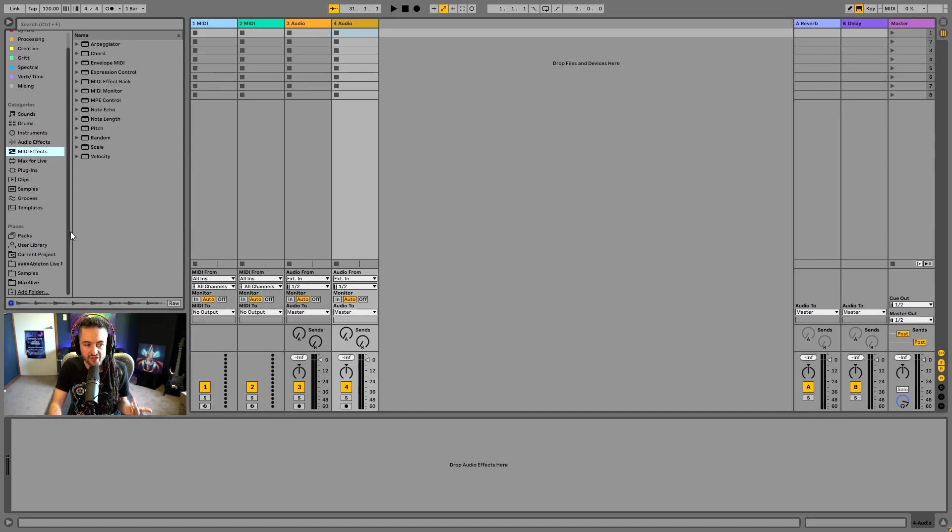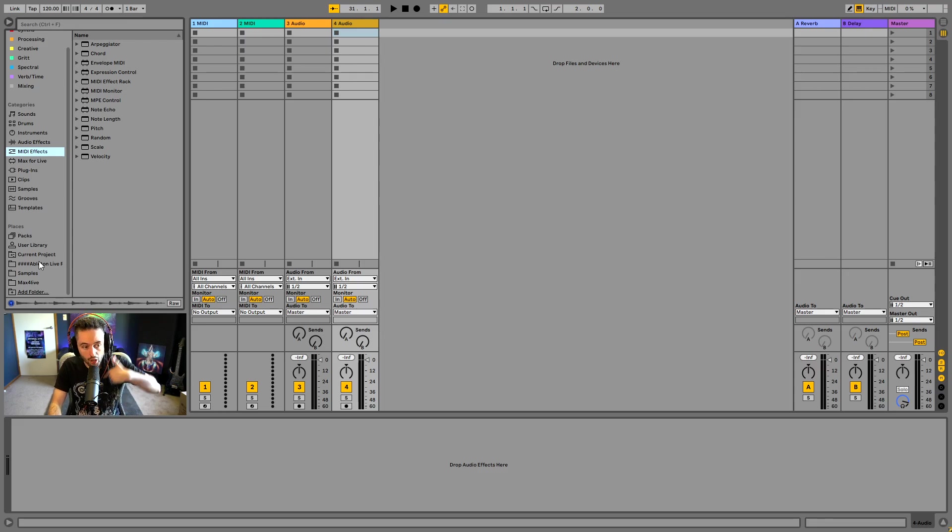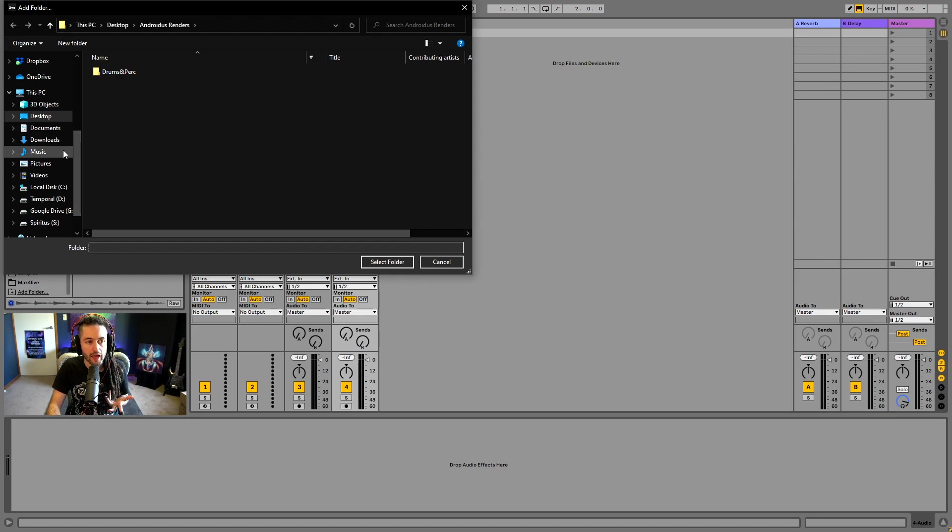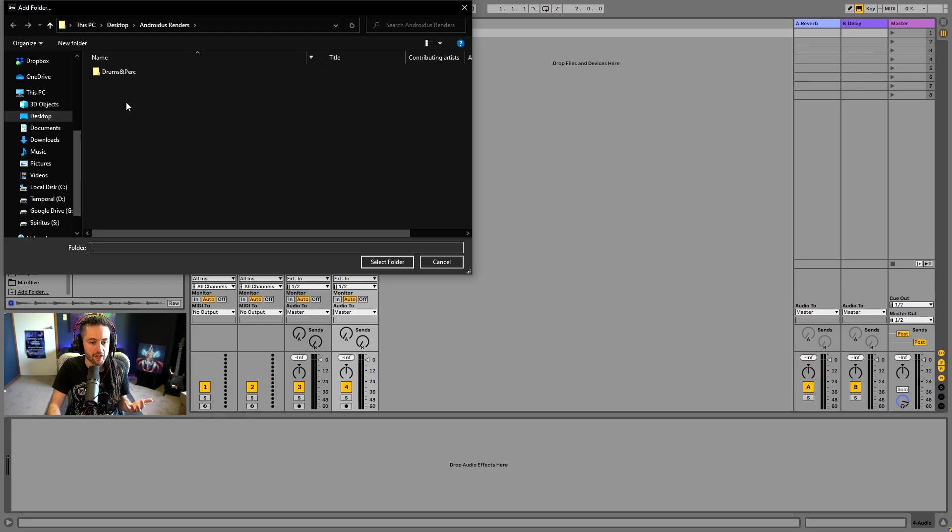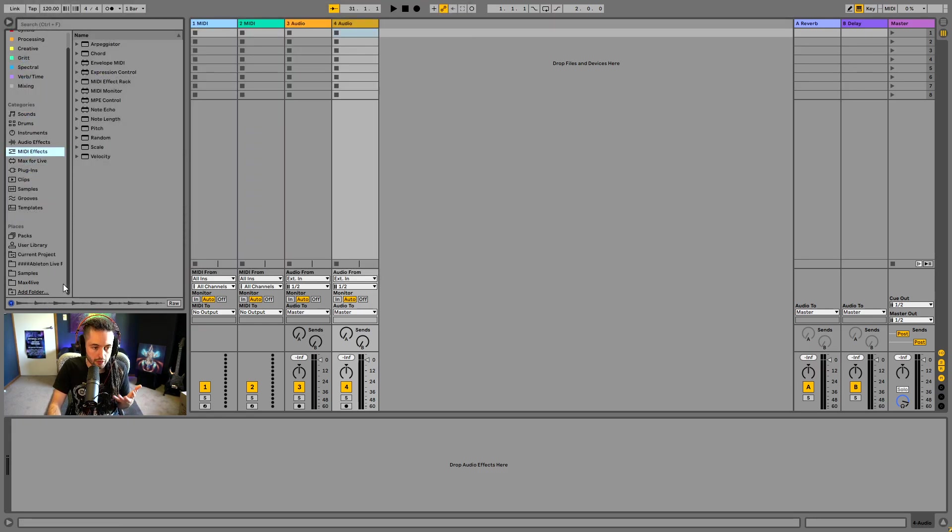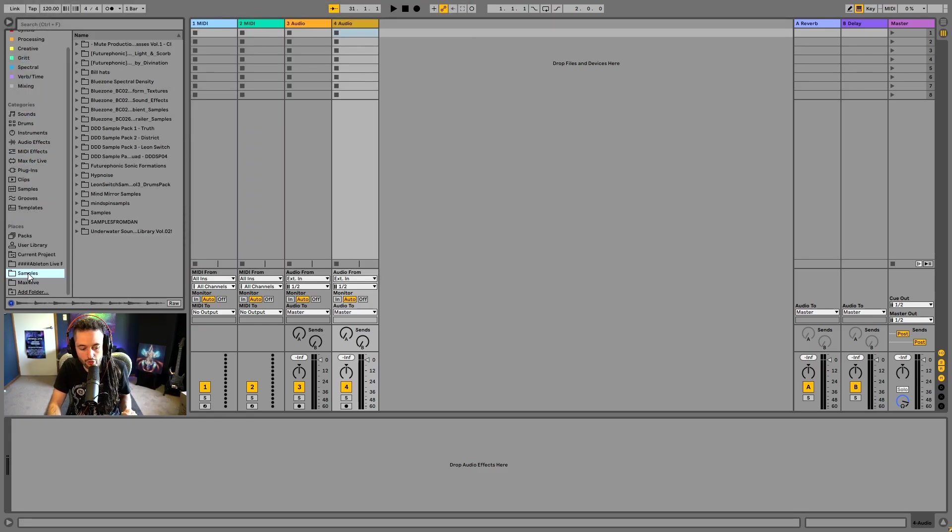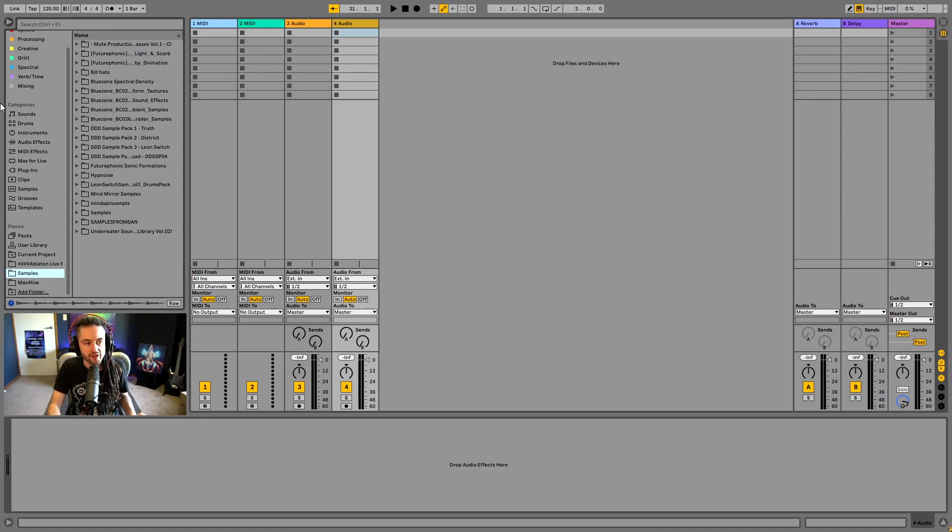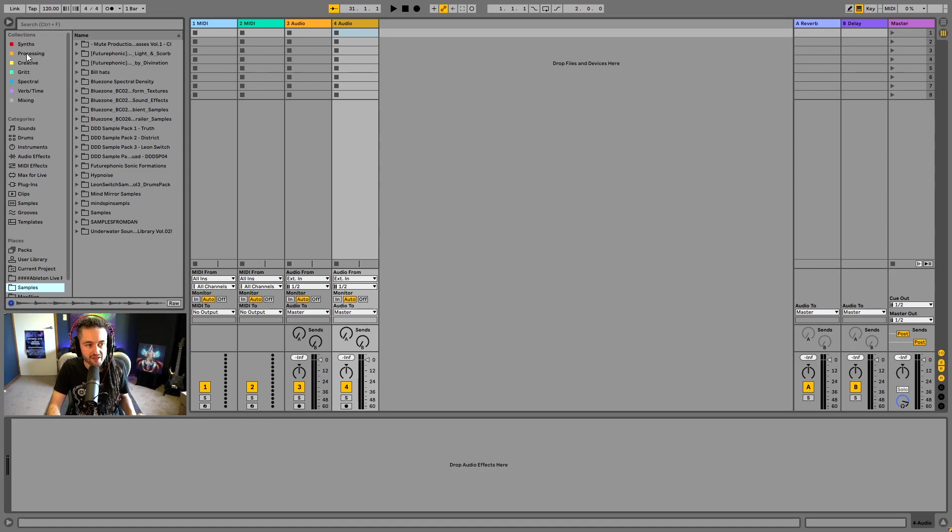And down here we've got places. So this is places on my computer. So I can add a new folder. I can search for something on my computer, like a folder where I'm saving all my samples. And then I could select that folder and then it would drop in here. And you can see that I've actually already done this. I've got a sample folder and this has got all of the samples that I use. So that's collections, categories, and places inside of the browser window.